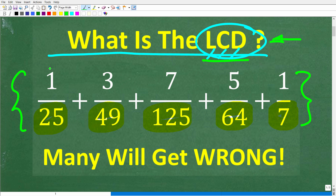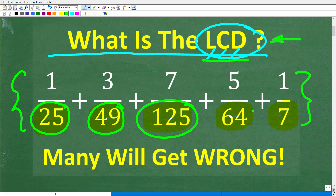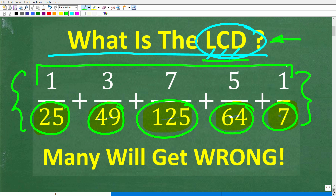Our first fraction is 1 over 25. So we have 1 over 25 plus 3 over 49 plus 7 over 125 plus 5 over 64 plus 1 over 7. I'm not looking for you to add up all these fractions — I simply just want to know the LCD. Feel free to use a calculator. If you have an answer, go ahead and put that into the comment section.